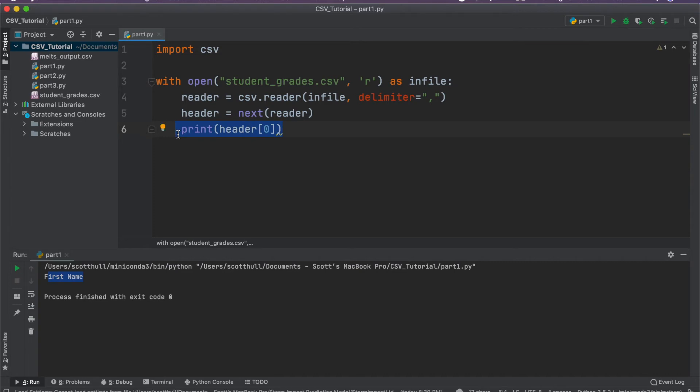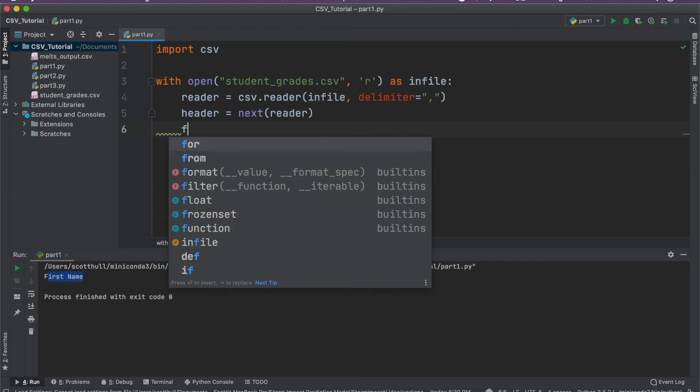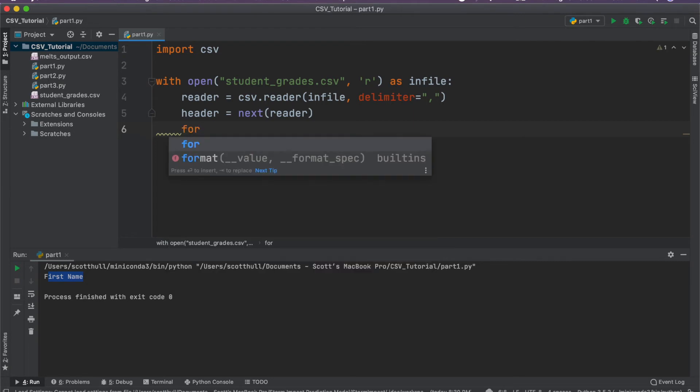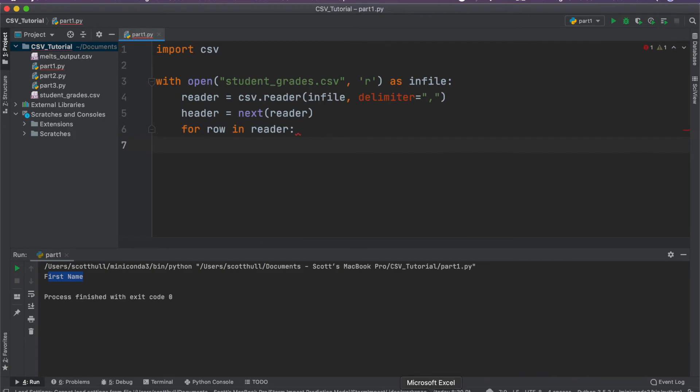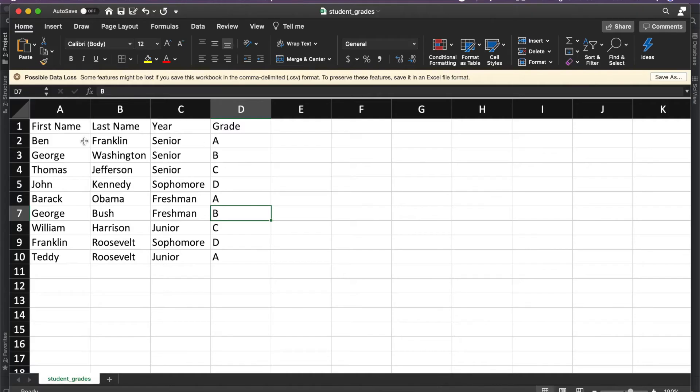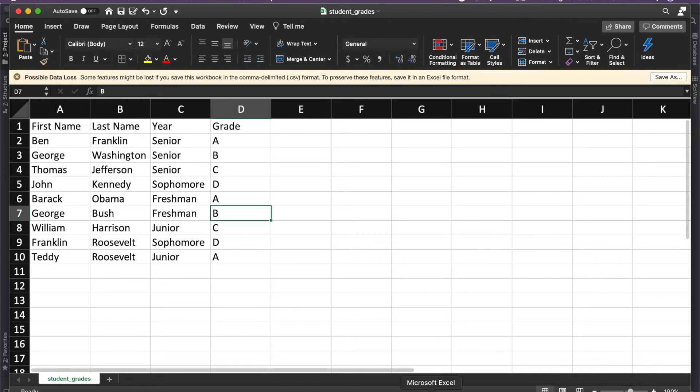So let's go ahead and start looping through our file. So we're going to go ahead and use a for loop and say for row in reader. And so we're just going to go ahead and march down each row of the file. So for row in reader, we're going to do something and then we're going to move to the next one.